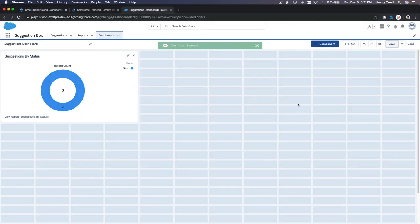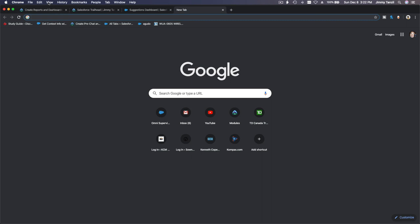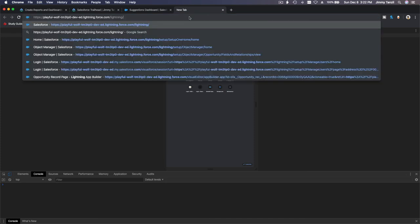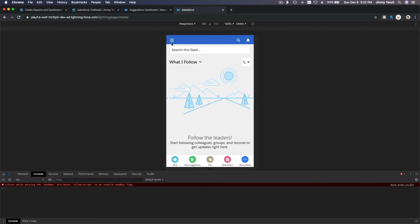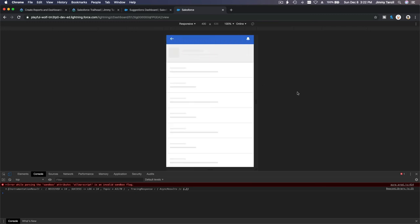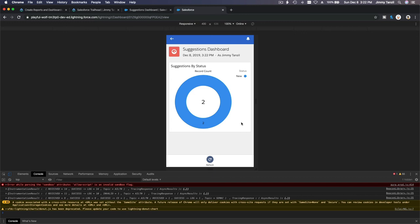The dashboard is saved. Now I want to view it on mobile. I'll copy the URL, open a new tab, open Developer Tools, make sure responsive mode is enabled at 100%, paste the link, and navigate to Dashboards, then Suggestion Dashboard. It loads and looks great — pretty cool!